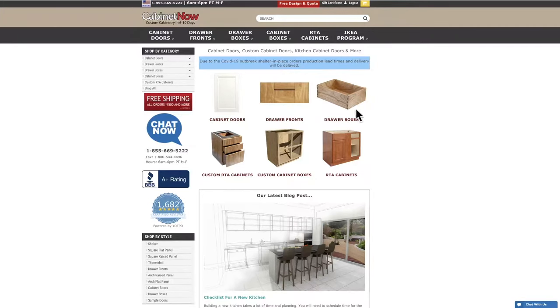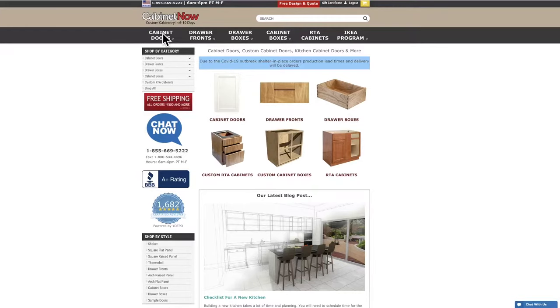To get started, simply hop on our website and click cabinet doors in the navigation bar.